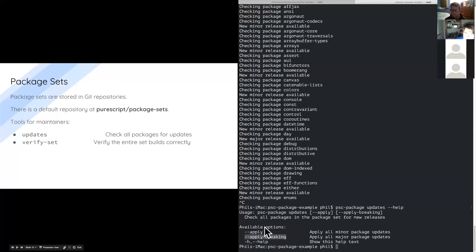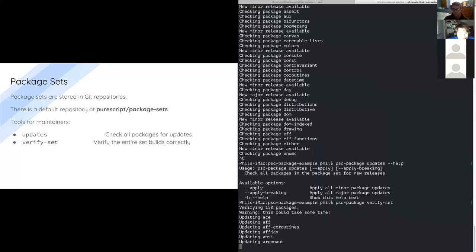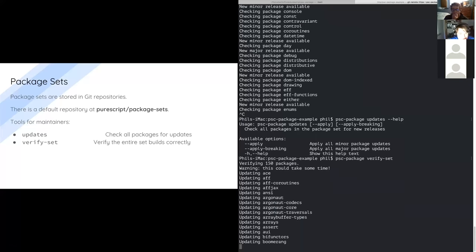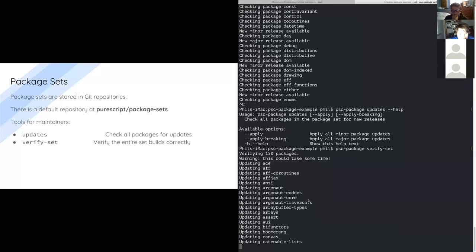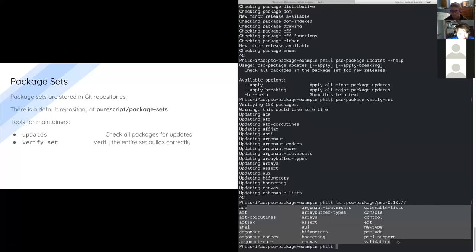The other tool is PSC package verify-set. This one is used in the continuous integration job for the package set repo. It goes through and clones every version of every repo in the package set, then tries to build them all in order. If any of them fail, the task fails and that causes CI to fail. As you can see here, it just started cloning all of these things. If you leave it to go, it will clone them all and build them all.